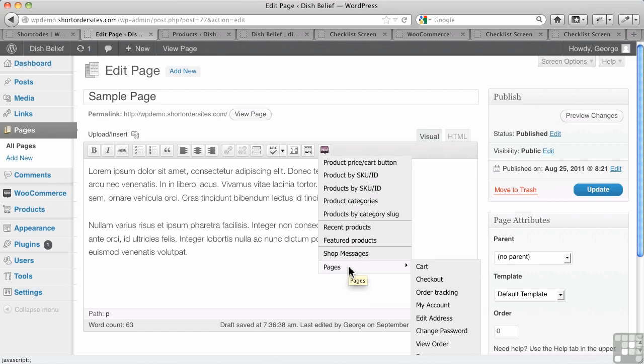Now we've seen how we've used these shortcodes already. Remember, we had to create pages because they didn't automatically get created just because we'd had JigoShop already installed, but normally they would be. But we had to go in and manually put the cart, the checkout, all these different shortcodes into the pages.